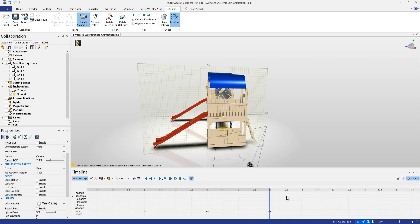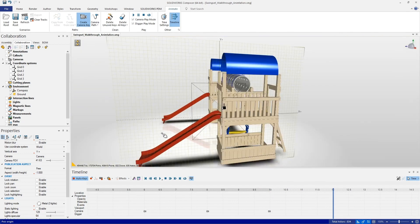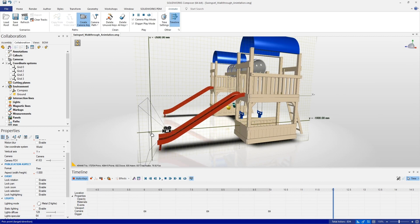Moving the timeline to about twelve seconds, we can see the view looking directly down that slide. Now we want one at the finishing mark of the slide — maybe a little bit further down — and we can actually point the camera straight out, which will cause it to rotate and look up as it travels down the slide. This might be beneficial, sort of as if we're a child sliding down this swing set slide.